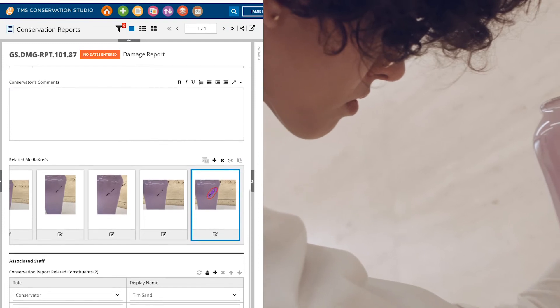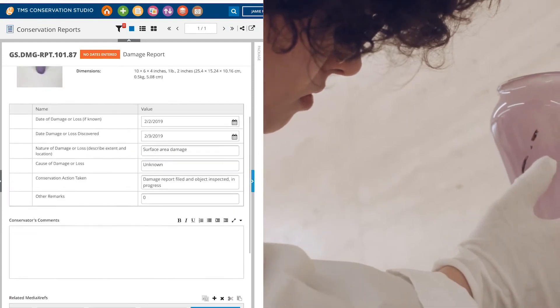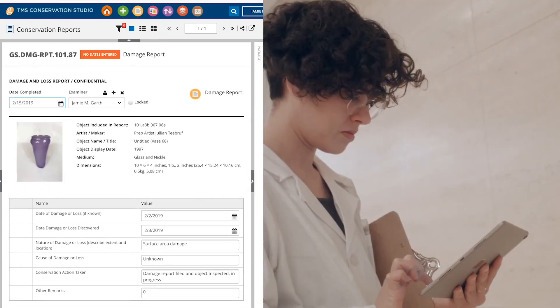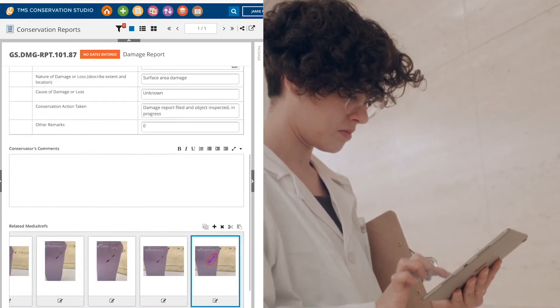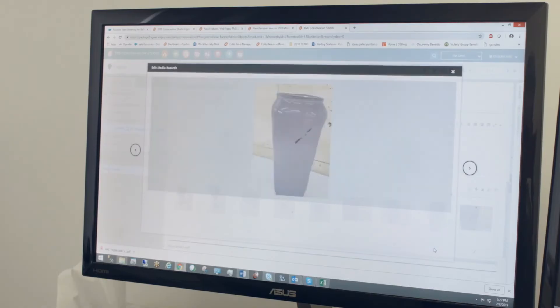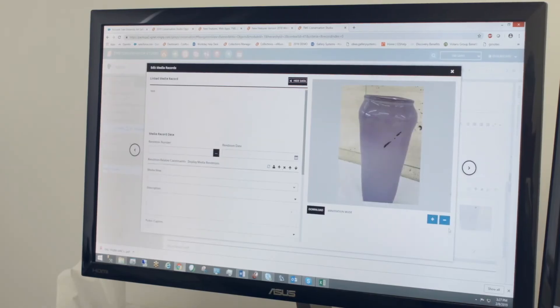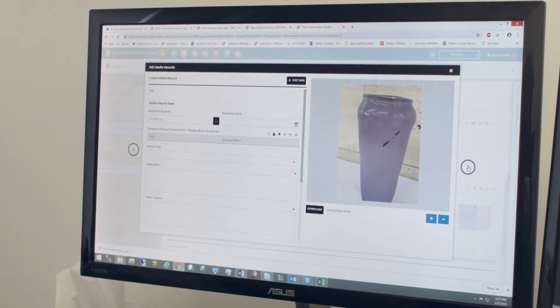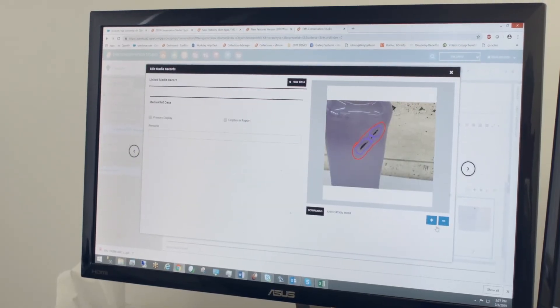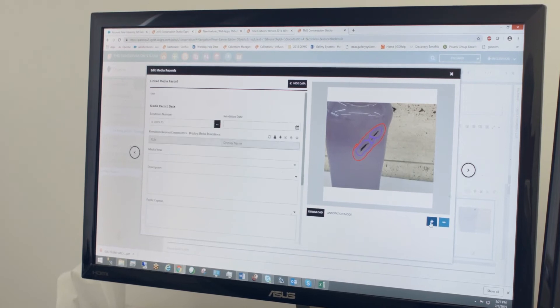Jamie finishes her initial inspection and enters the completed date. Her report is already live in Conservation Studio, so colleagues who may be involved in the object's care can access it right away.